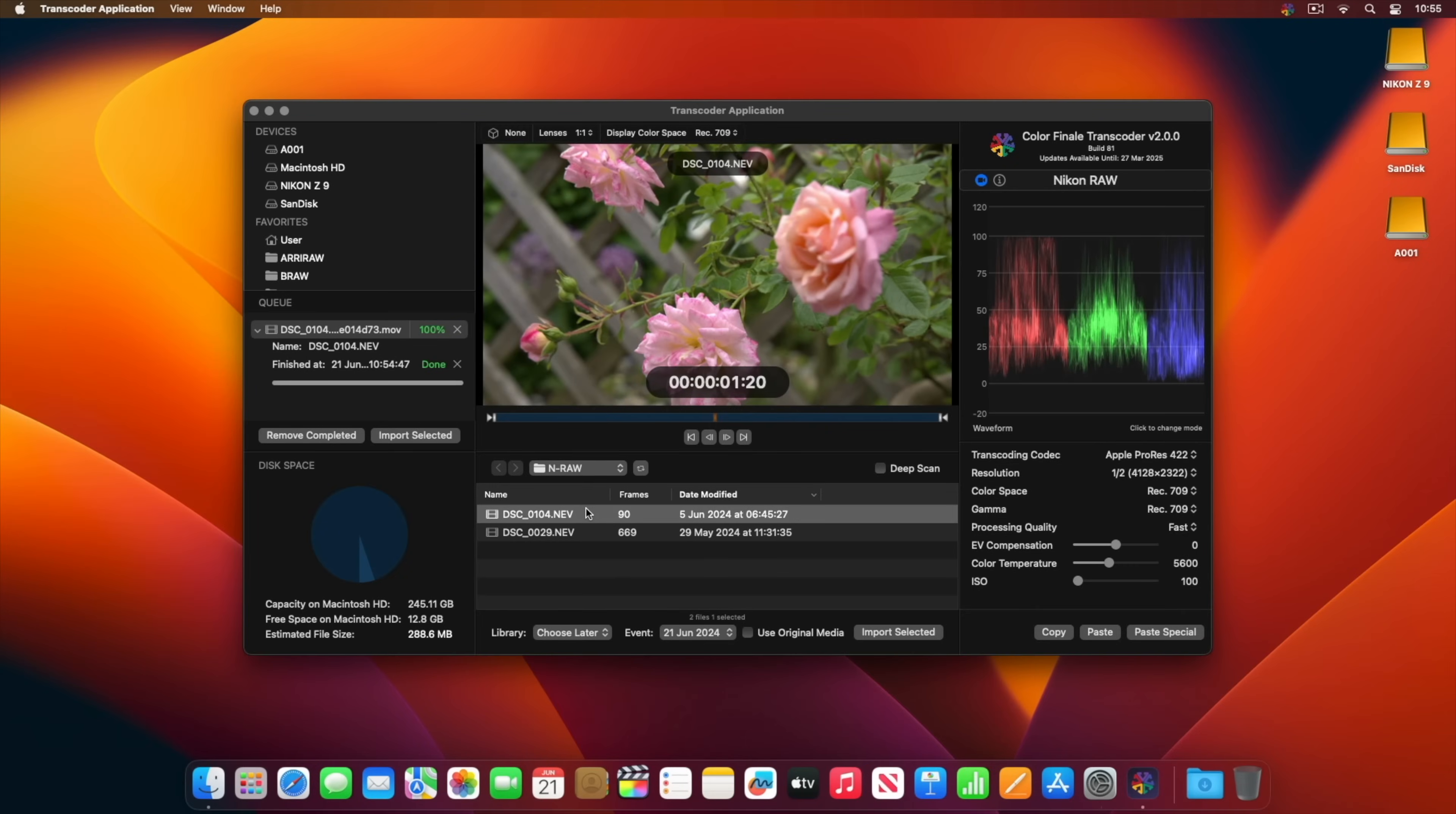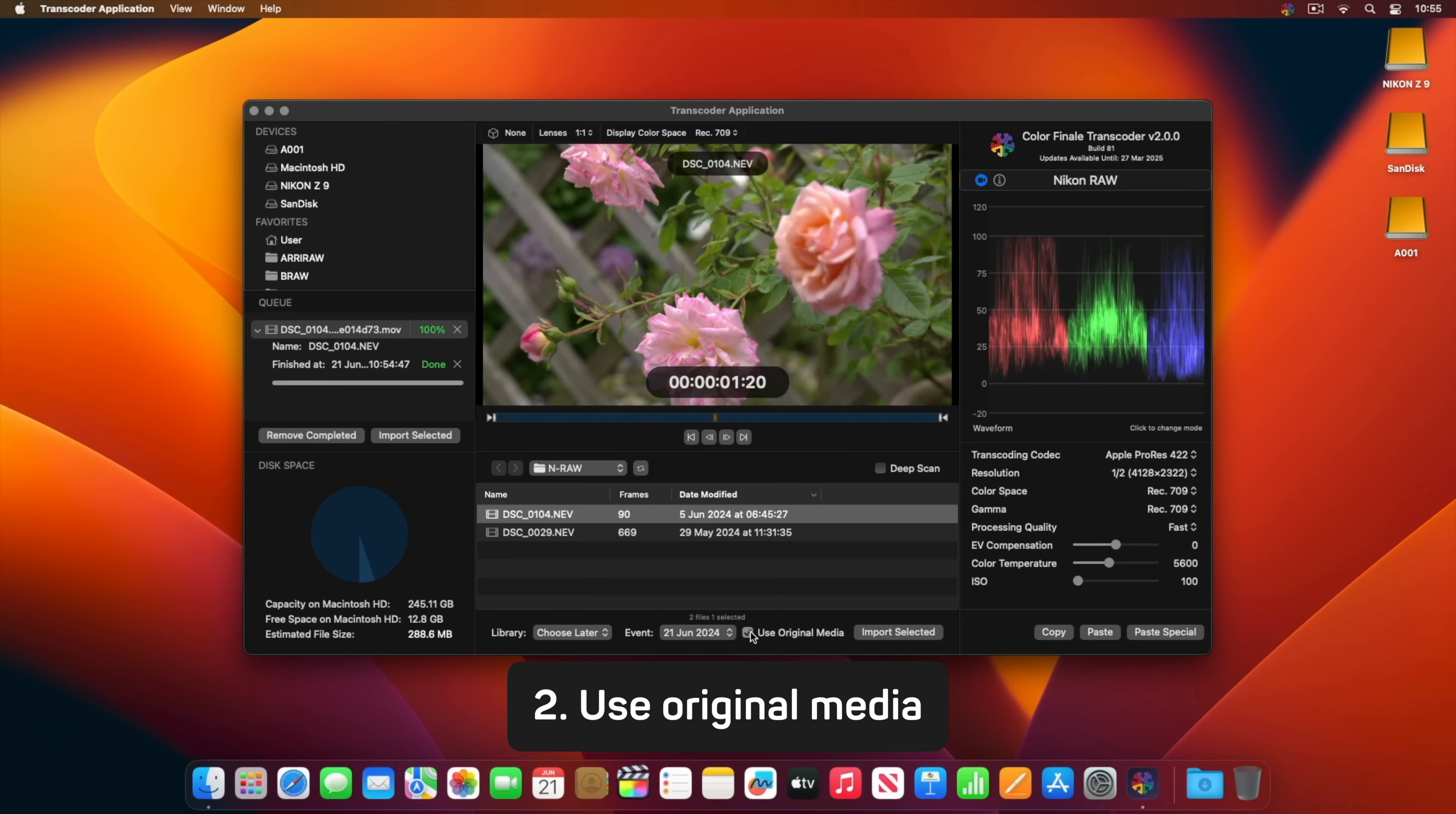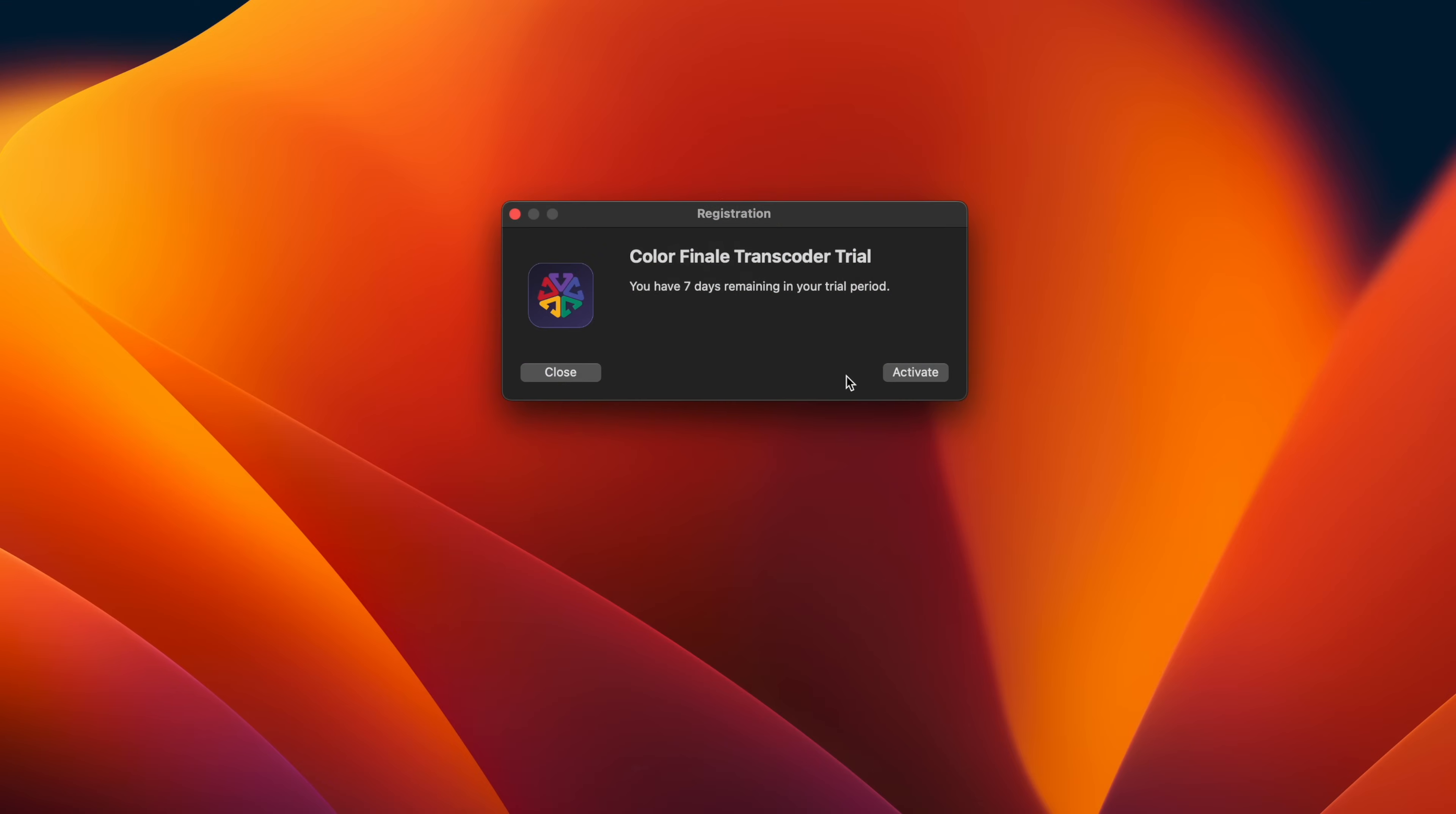To summarize, there are three main methods of working with raw media. Import a transcoded file into Final Cut Pro, use original media, or save a transcoded file to anywhere on a file system.